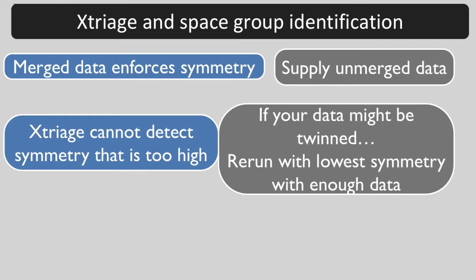If you find that your crystal may be twinned, you should rerun Xtriage with unmerged data and specifying the lowest symmetry space group where you have nearly complete data.